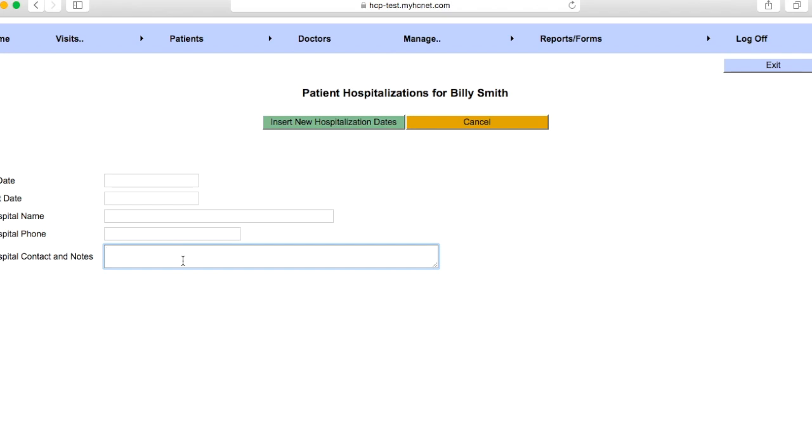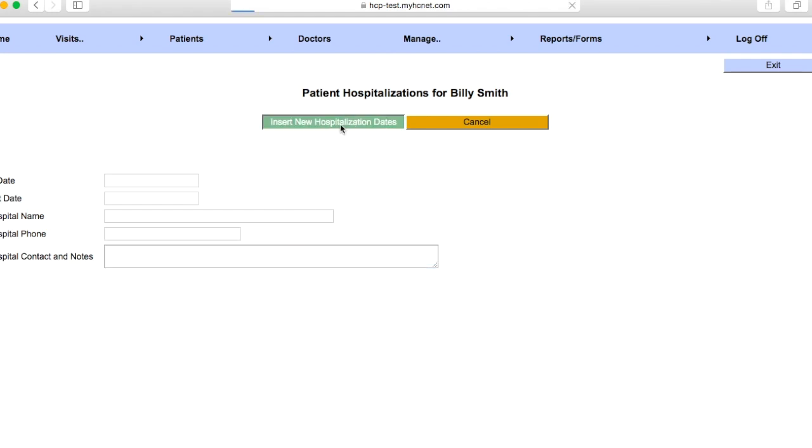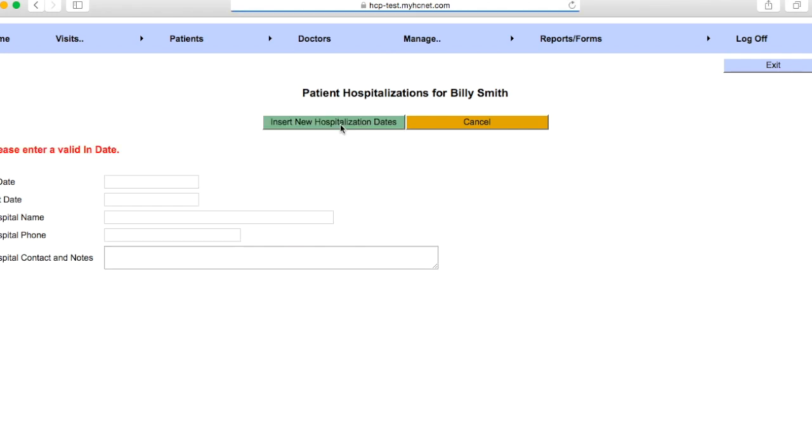And then just go ahead and click Insert New Hospitalization Dates. And I'm obviously getting this message here because I didn't fill it out completely.